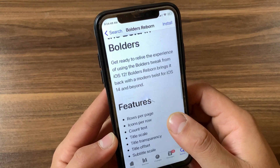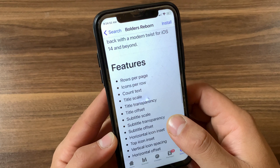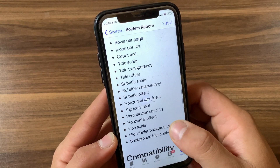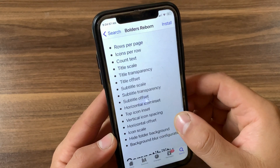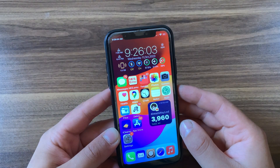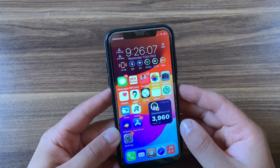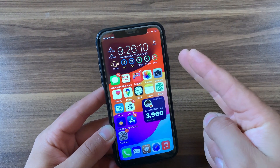All right, these tweaks will make your device much better and will bring some iOS 14, 15, and iOS 16 features to old iPhones. If you enjoyed watching this video, don't forget to like the video and subscribe to my channel for more jailbreak tweak videos. Hope to see you in the next video — peace.